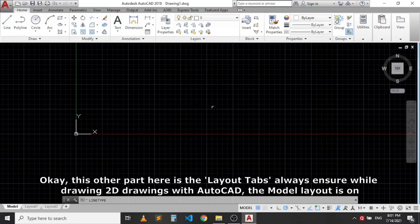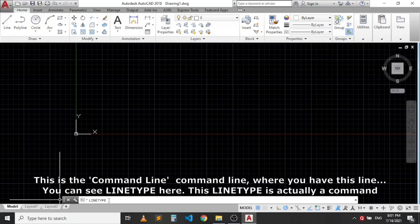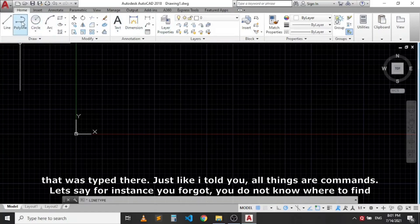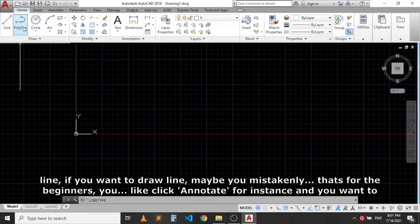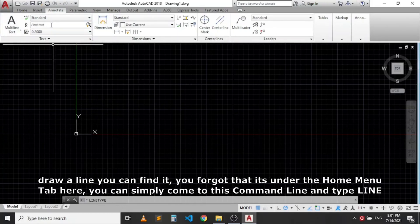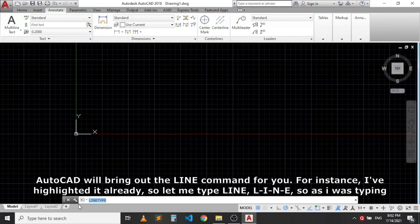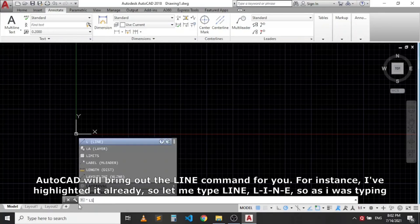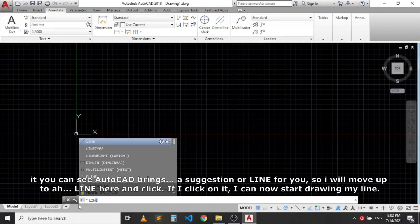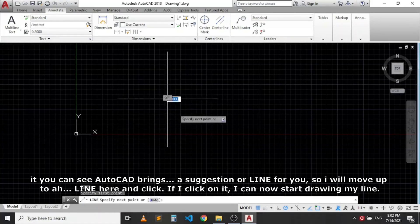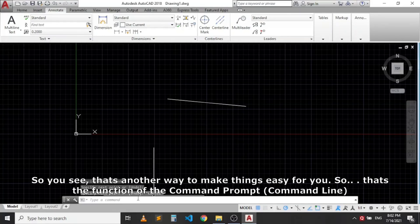Always ensure the Model layout tab is active when doing 2D drawings. This is the command line — where you can type commands directly. For example, if you forget where the line command is located, just click the command line and type 'LINE.' As you type, AutoCAD brings up suggestions. Select 'LINE' from the suggestions and click it to start drawing. This is another easy way to access commands without searching through the tabs.